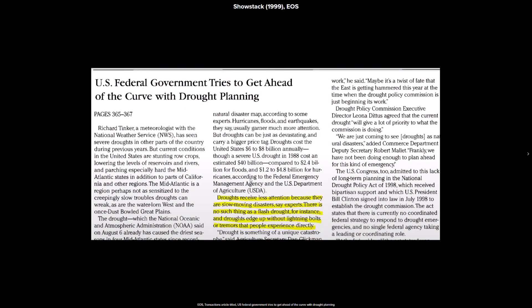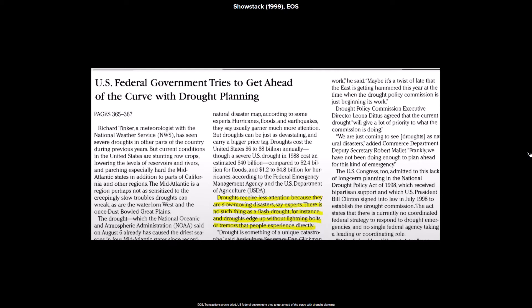To start out, the first mention of flash drought in my literature search. In August 1999, R. Shostak authored a piece for EOS Transactions magazine in which prominent physical scientists were interviewed about drought. Shostak points to the slow onset of drought compared to the more dramatic and sudden weather events and states, highlighted here, droughts receive less attention because they are slow-moving disasters. There is no such thing as a flash drought, for instance.